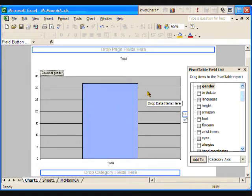Let's make this first graph about the breakdown of eye colors in the class. We need to drag the eyes attribute to the category holder at the bottom of the graph. This is our horizontal, or x-axis, variable.